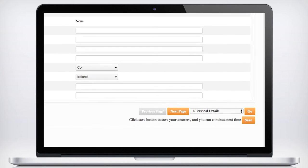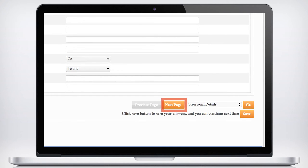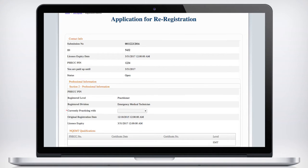Click Next page on the bottom right hand side of the screen to continue to Section 2, your Professional Information. Again, please check and amend these details if necessary.